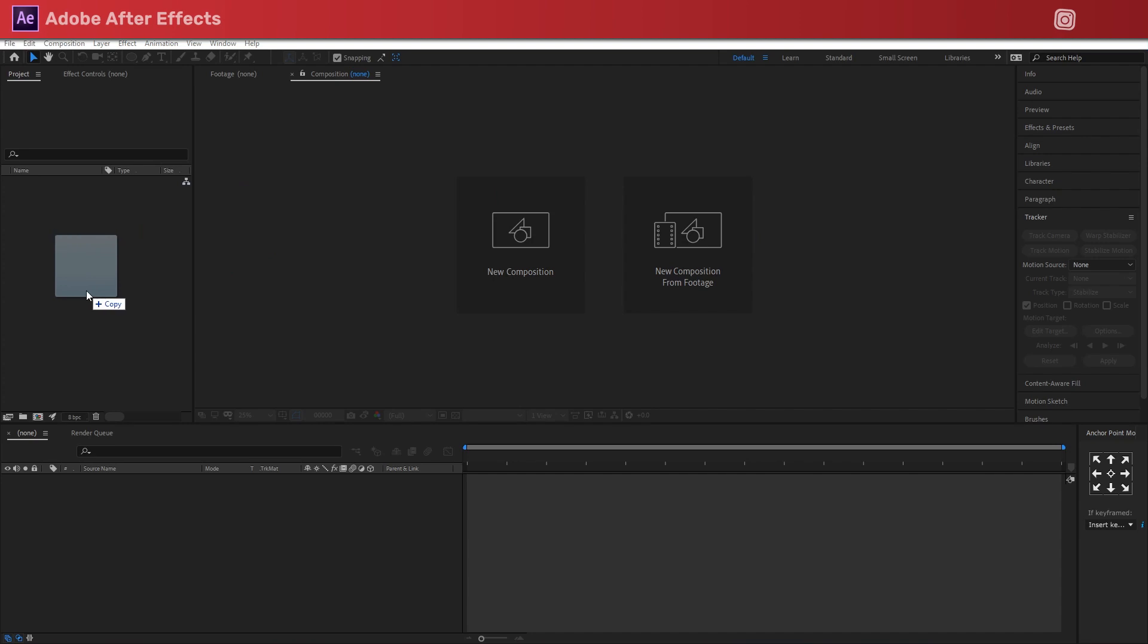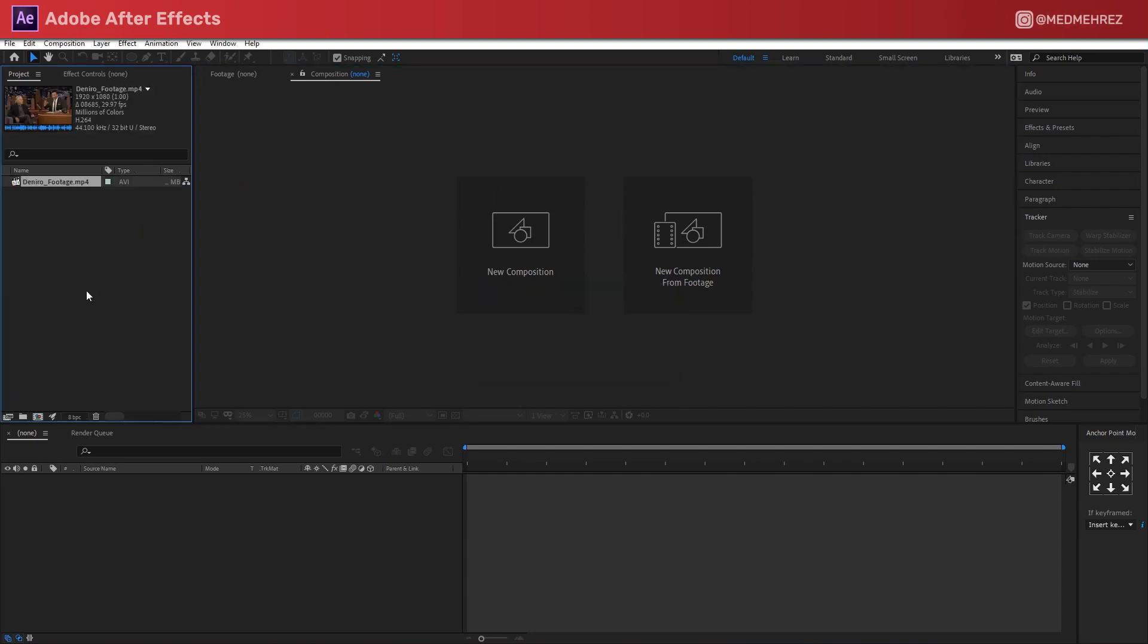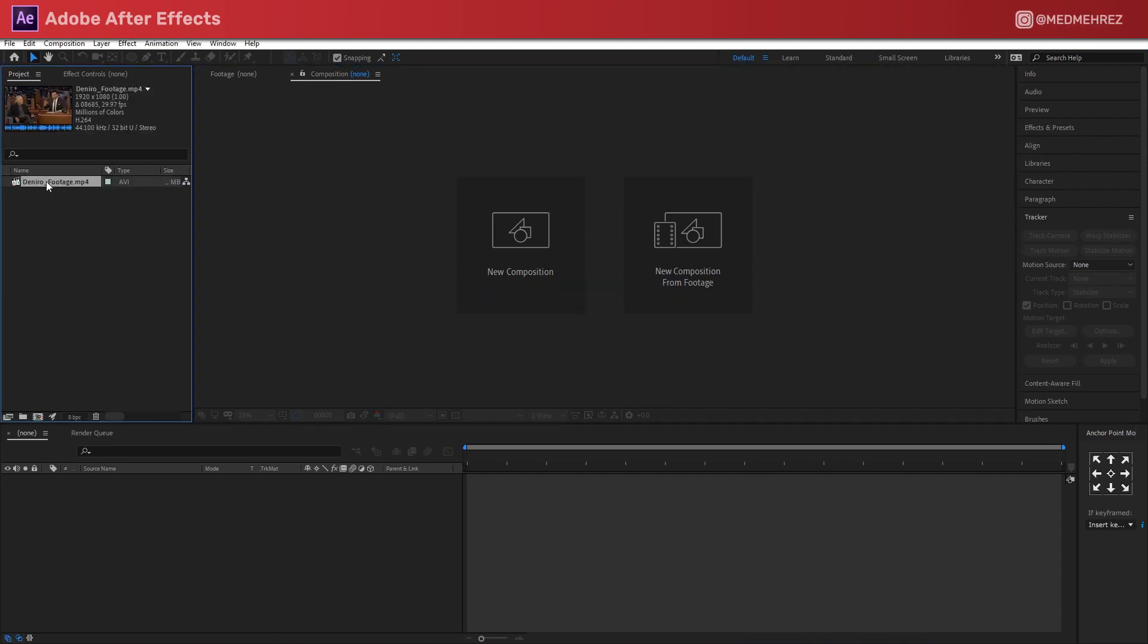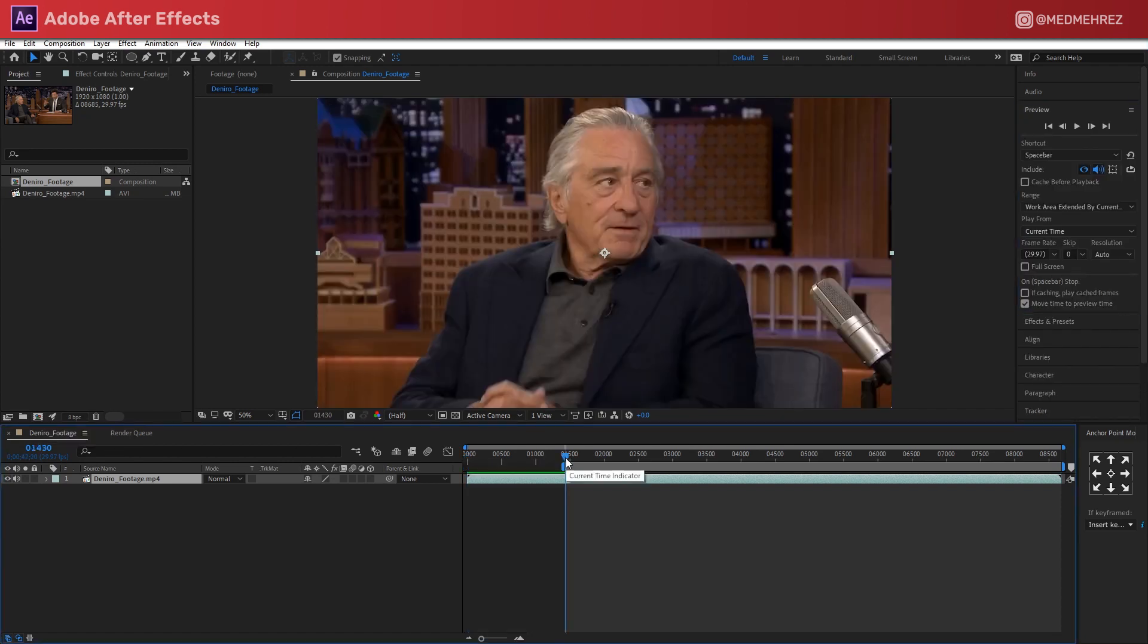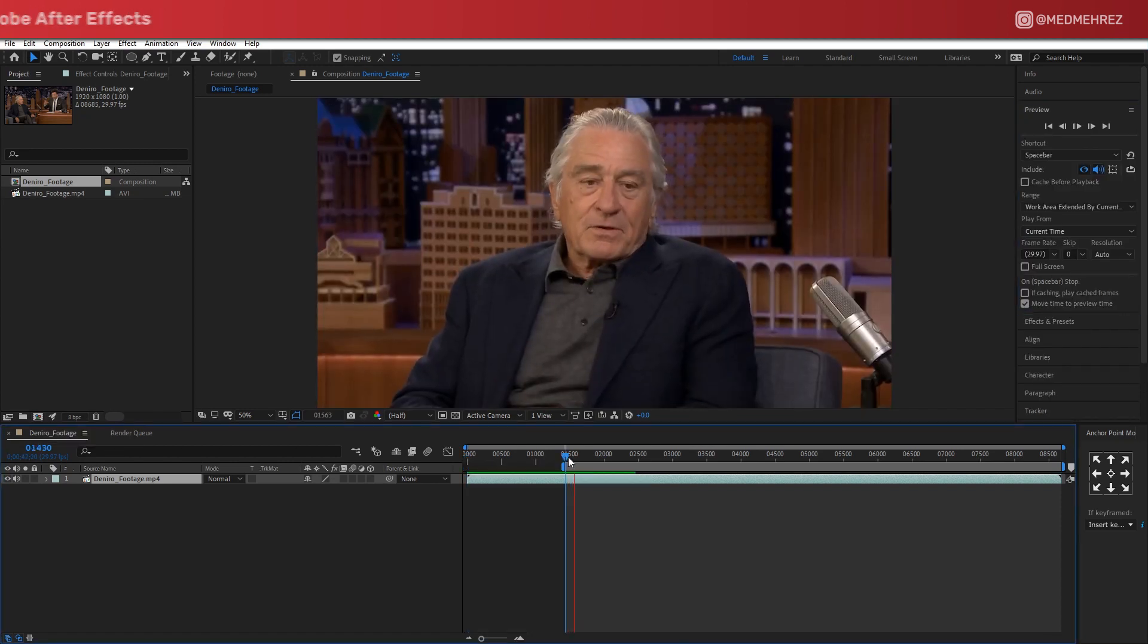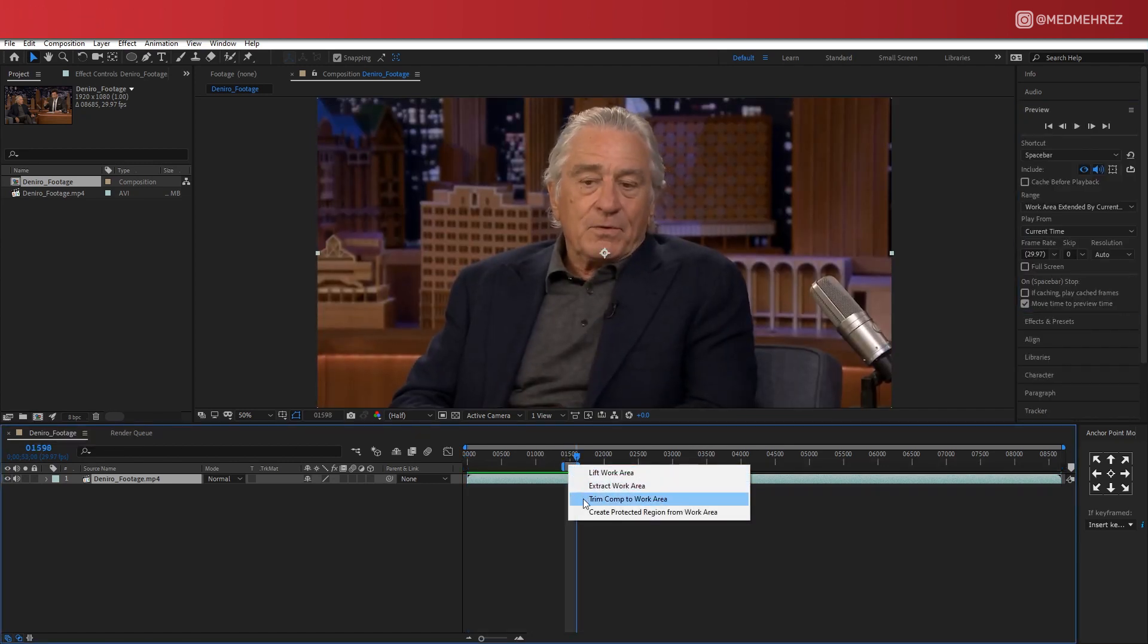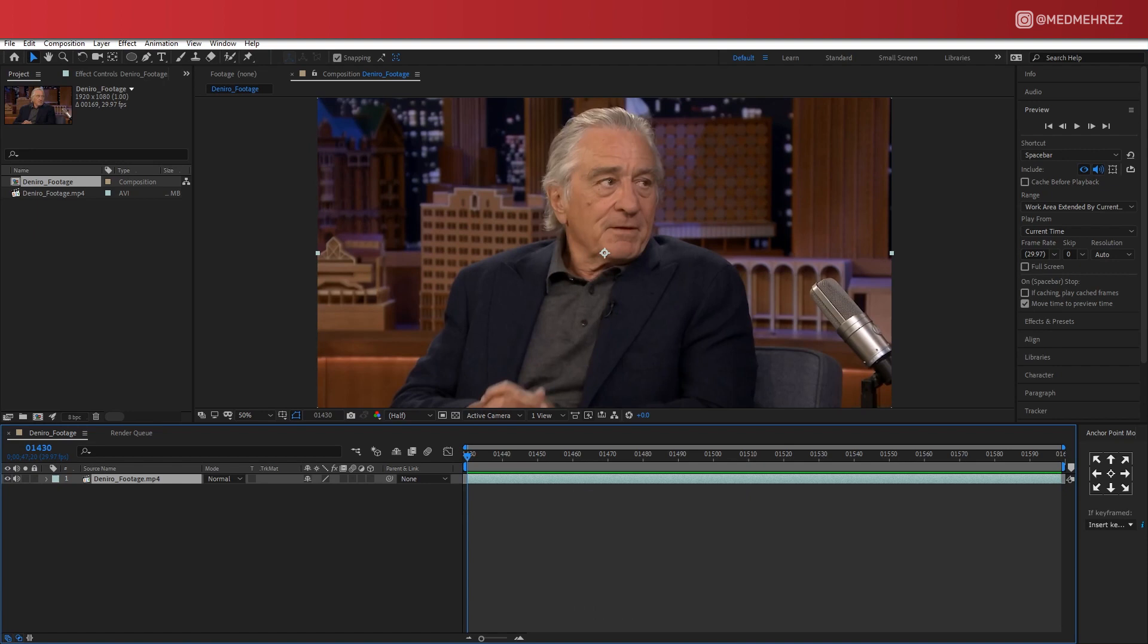To get started, import your footage to your editing software of choice. I'm going with Adobe After Effects here. Trim your clip down to your preferred section and set the start frame or time code to zero.